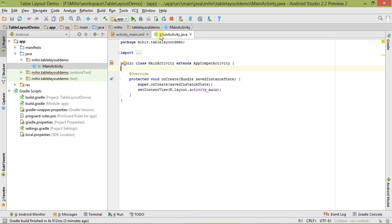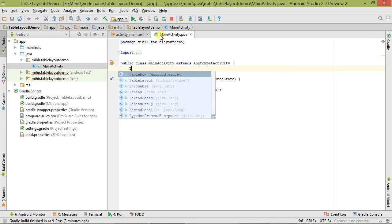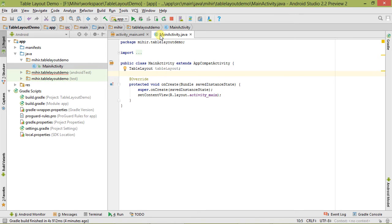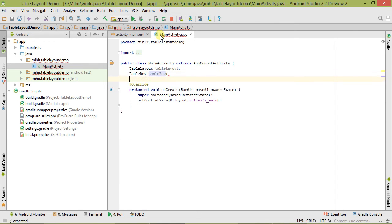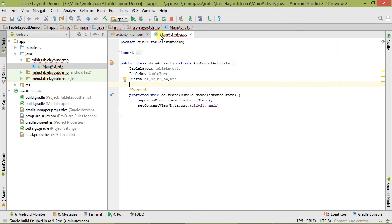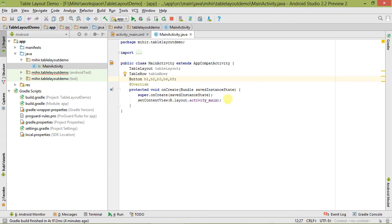Here is our Java file. Let's begin. Our first step is to create an object of the view group and views. So let's create the TableLayout object. Now we have to create an object for TableRow as well. And now we need to create five buttons: b1, b2, b3, b4, and b5.